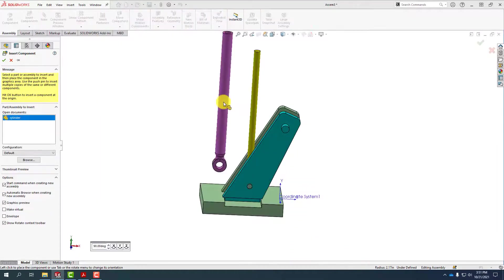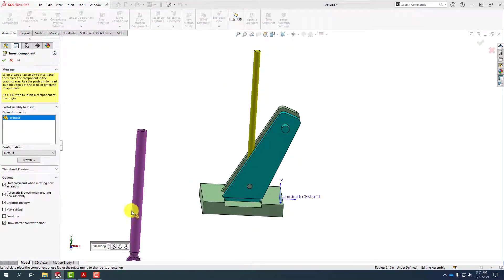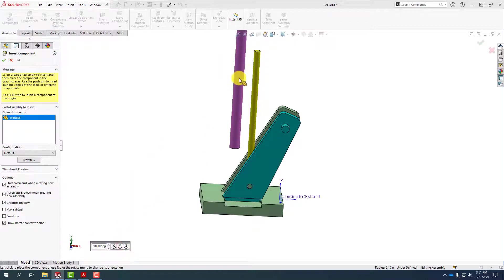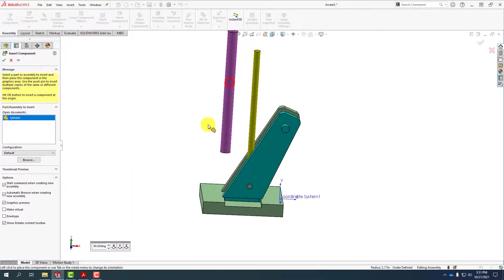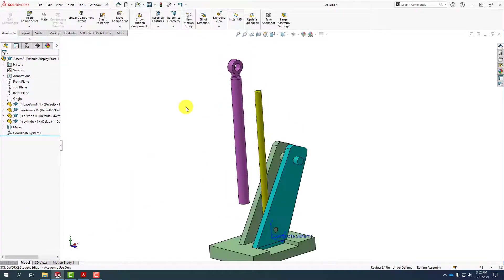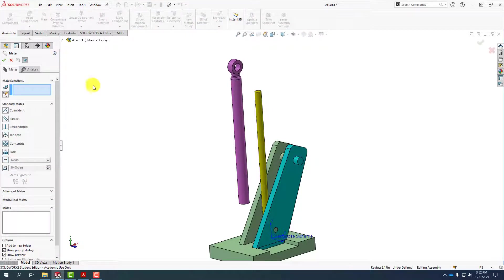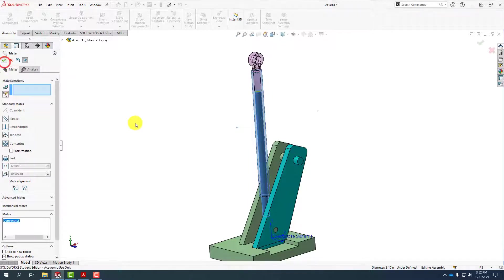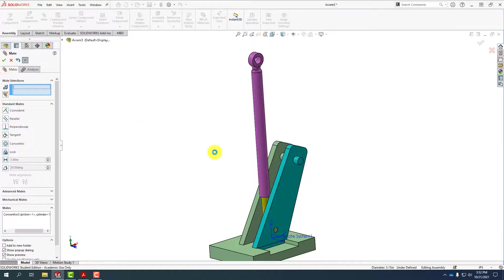You'll note that the cylinder is upside down, so I can use the Z rotator to put myself into a better position. We'll put these two together with a concentric mate — open up the mate tool, select this cylinder and this cylinder, and that's all we need for that.